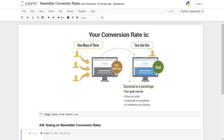Hello everyone, welcome back to my channel with Ms. Shadyoval. In this video, I will show you how we can run A/B testing on any data. Let's understand what type of data you can run A/B testing on and what exactly A/B testing is.